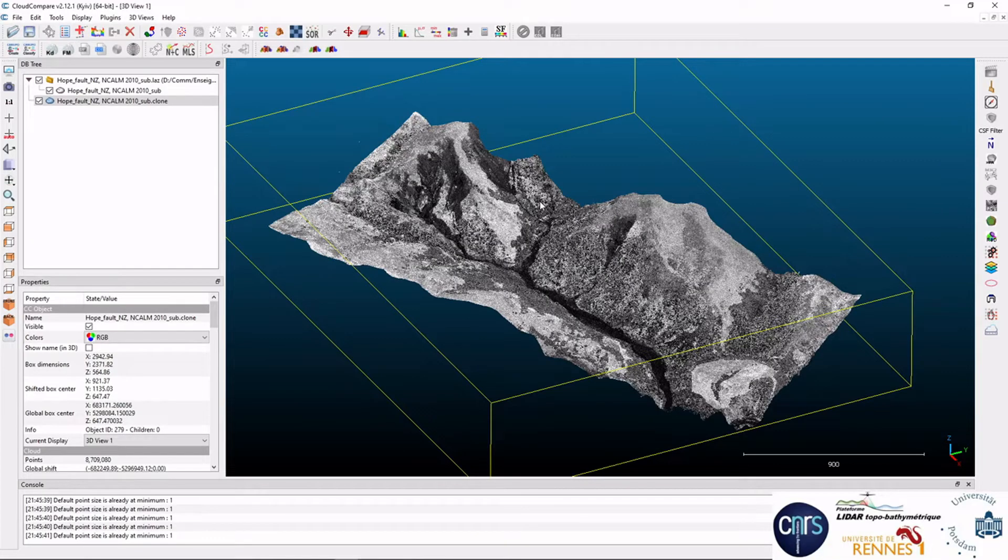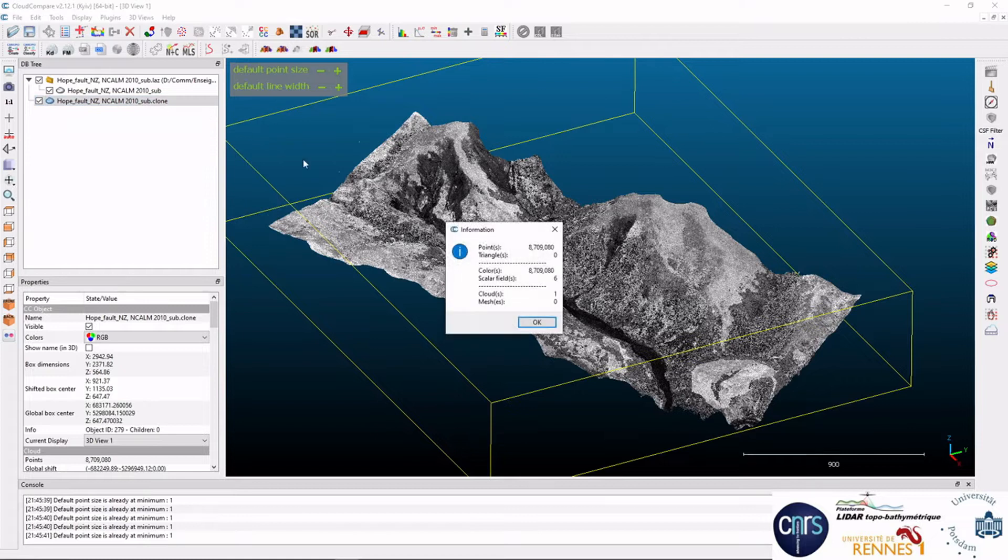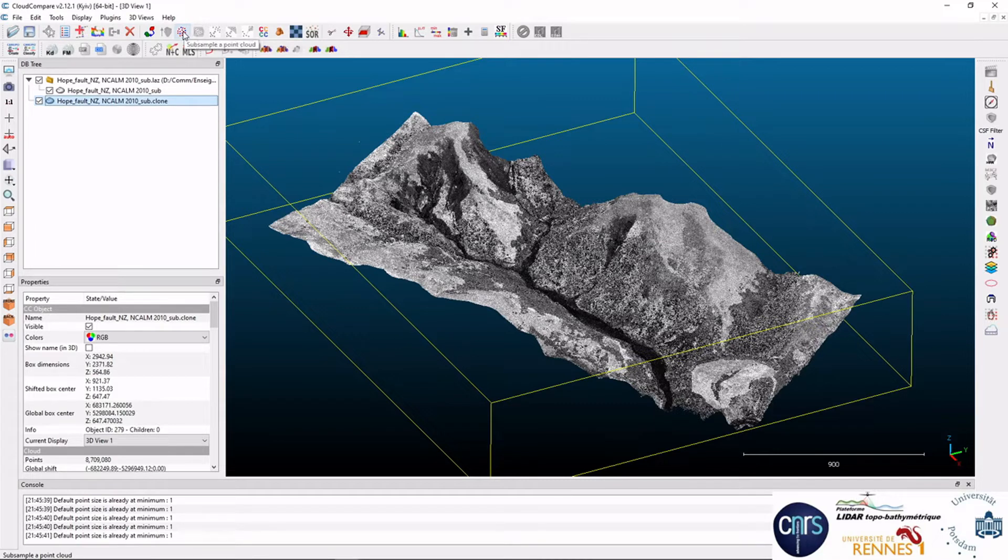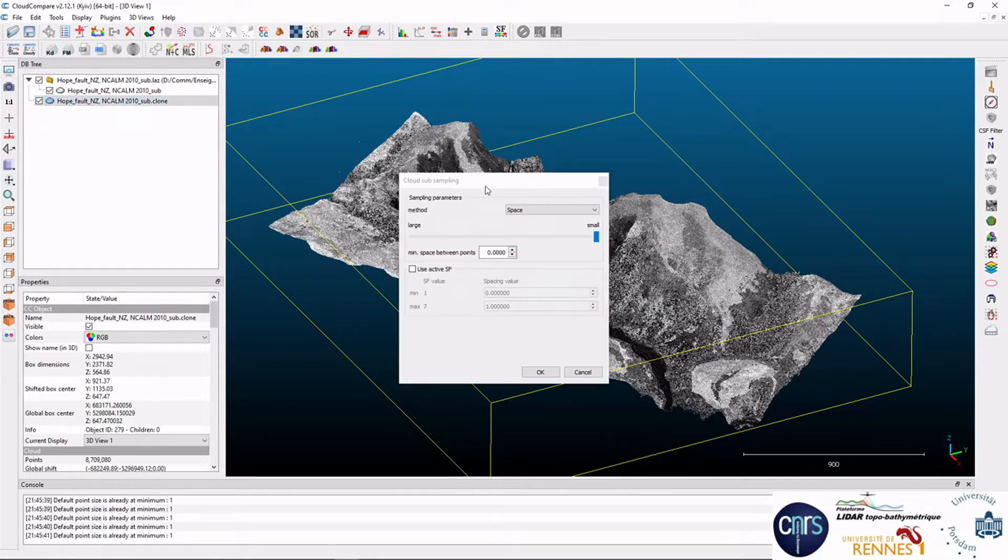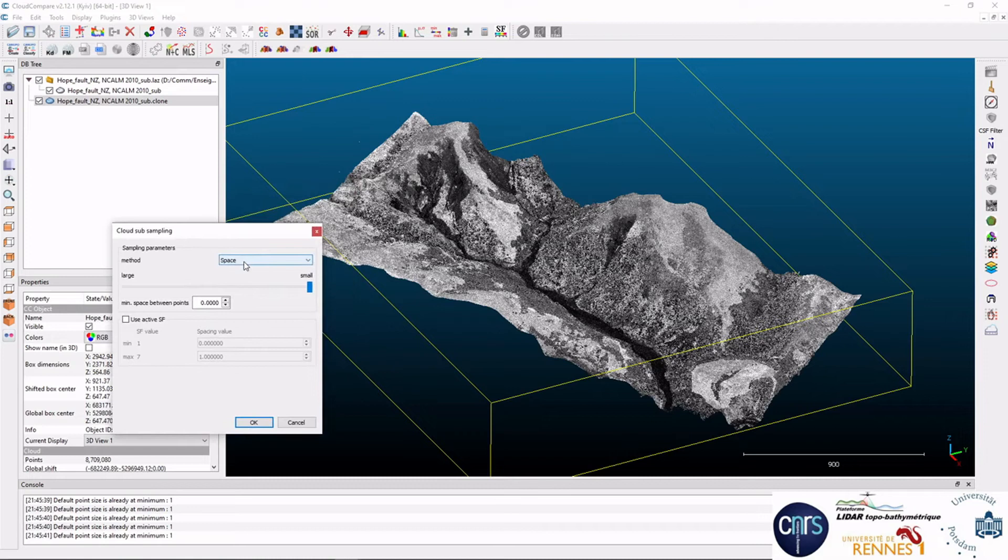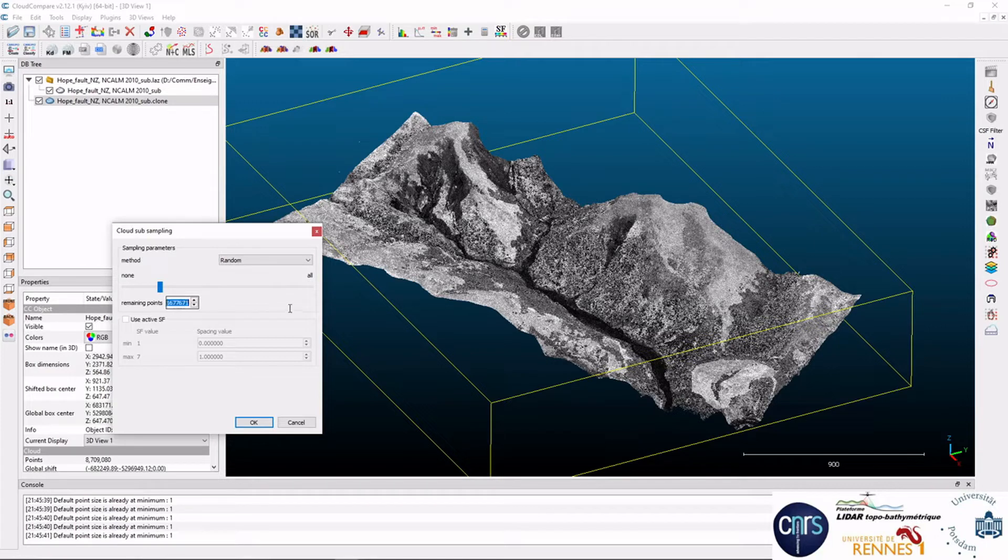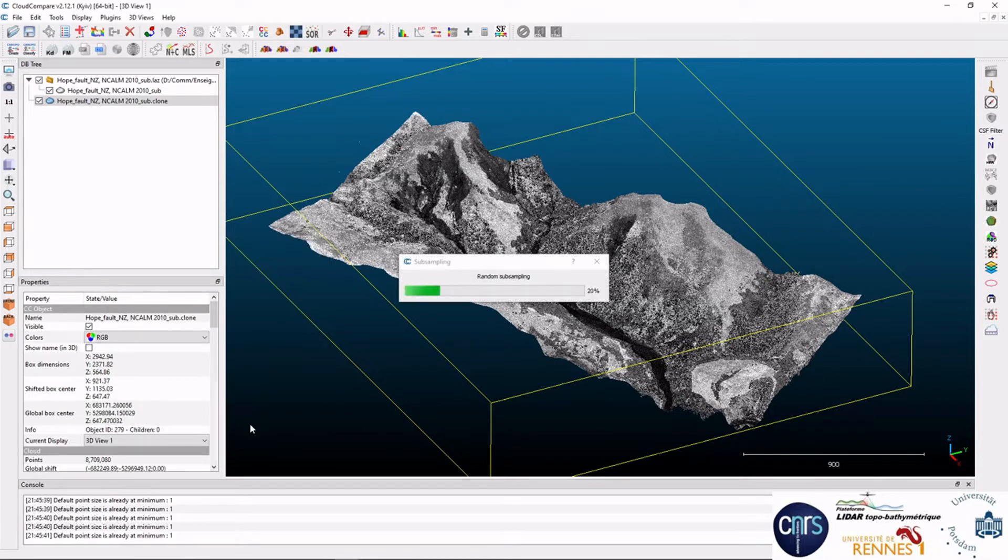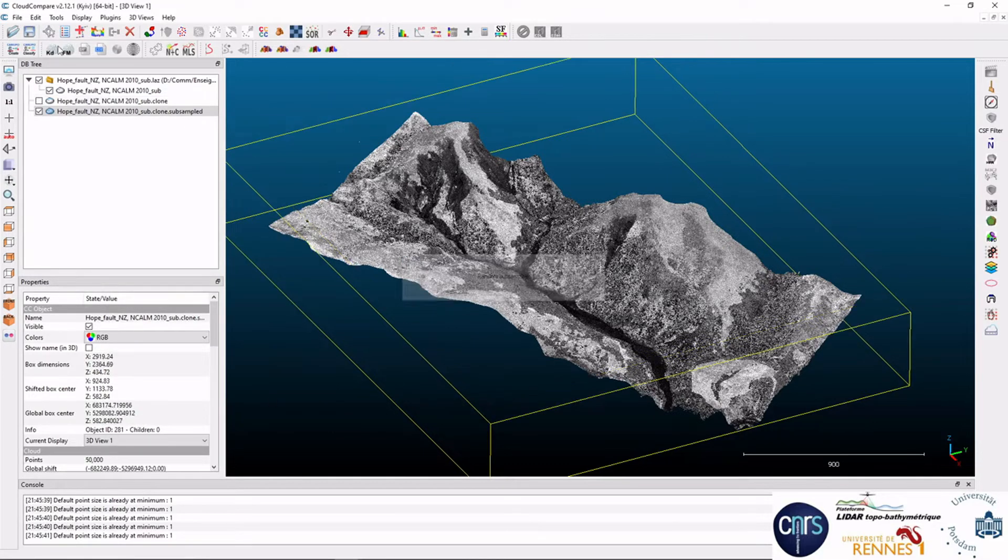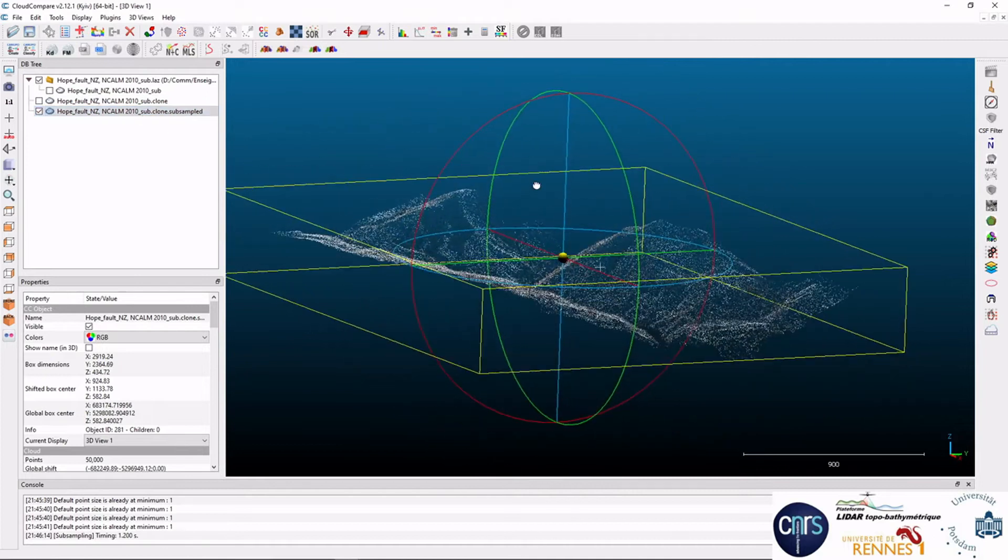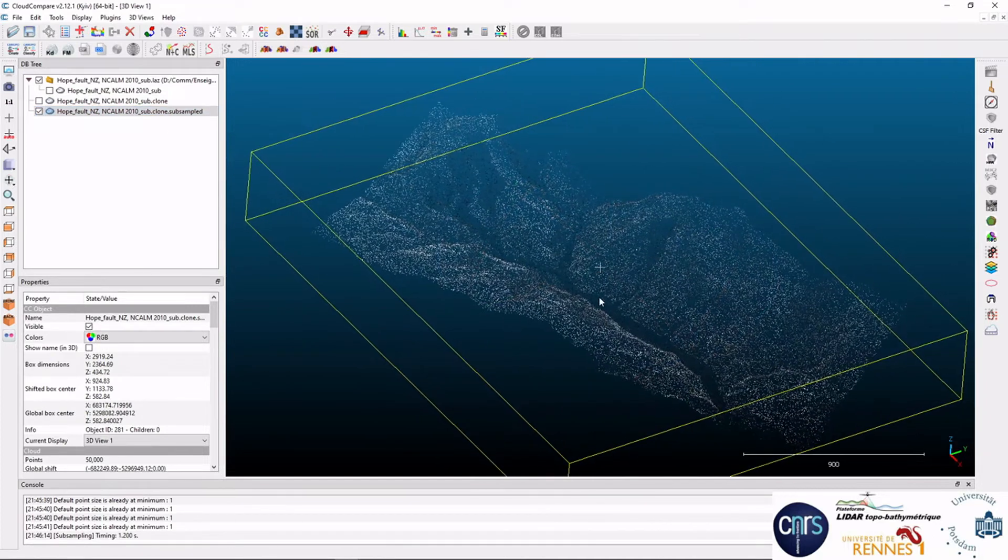Now suppose that you have a very large point cloud and you'd like to reduce the number of points. The number of points is visible here on the right, 8 million points here. So you can use the subsample function. There are two ways to subsample. One which is purely random. That is you set the number of points you'd like to remain, let's say 50,000, and CloudCompare will randomly pick 50,000 points and create a new subsample version of the data.